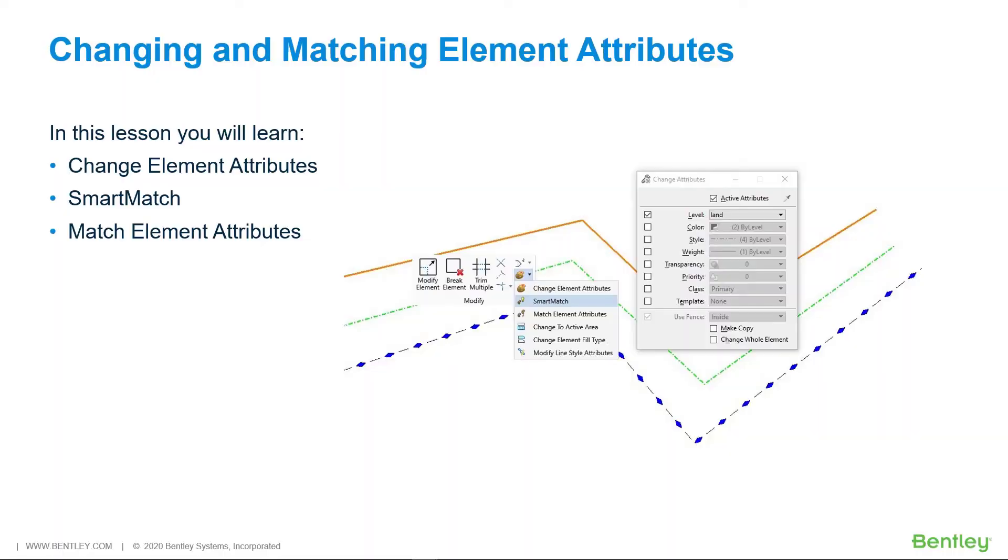As design progresses, the need to change or match existing element attributes, such as elements level, line style, color, and weight increases.